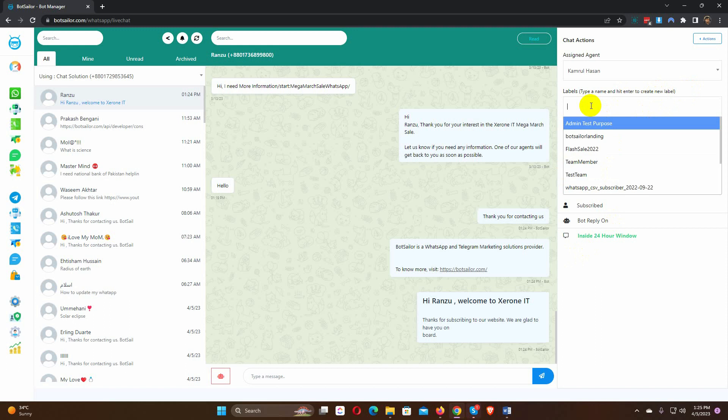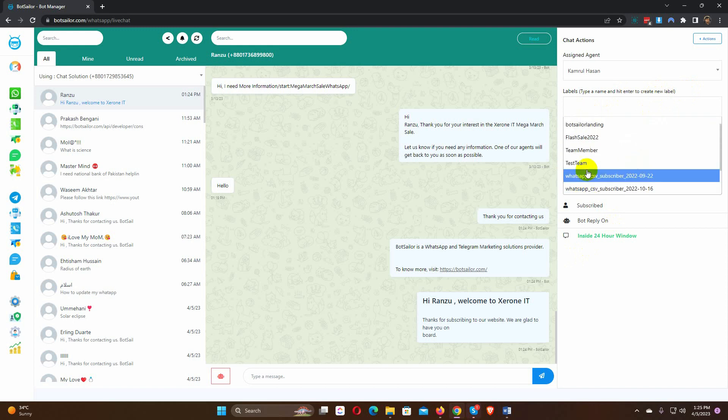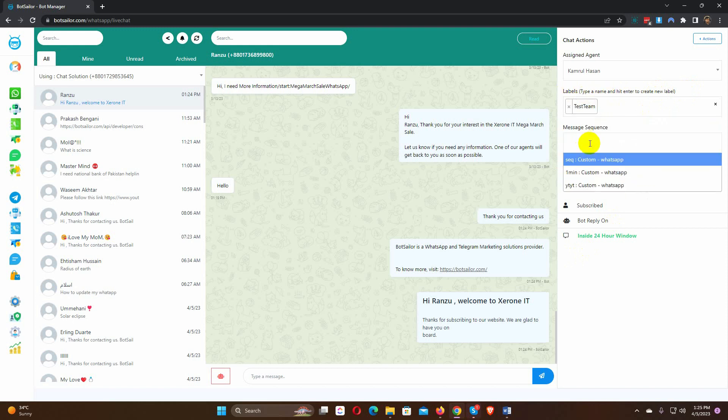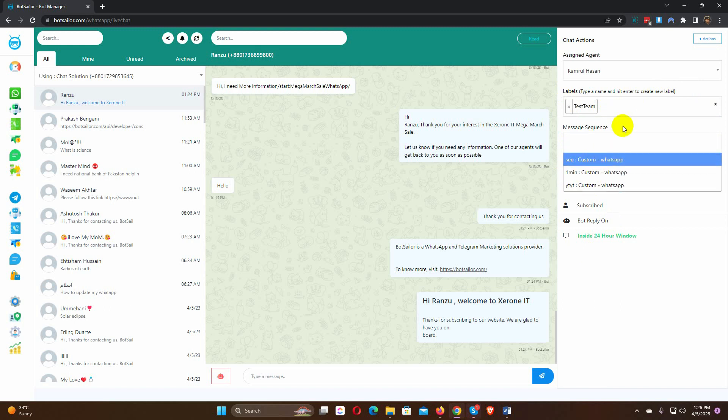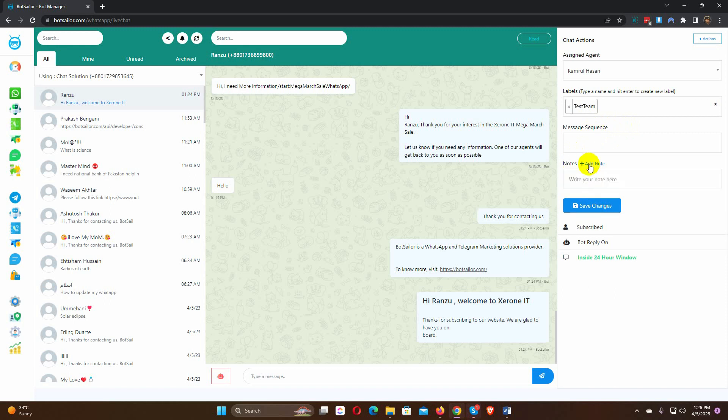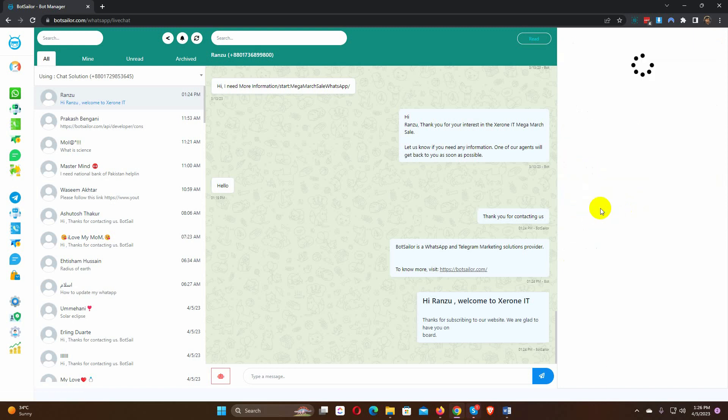We can add a label and add a sequence to this conversation. We can also add a note for teams. Finally, we need to save it.